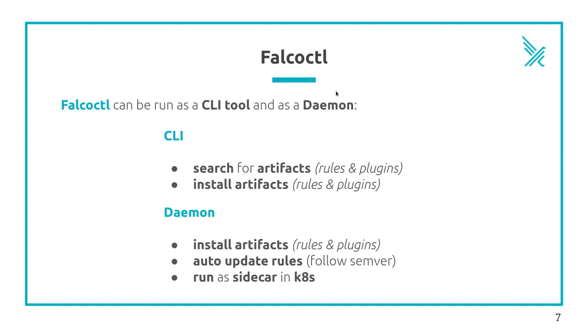Falco CTL can be run as a CLI tool and as a daemon. In CLI mode, you can search for artifacts, rules and plugins, and install them.